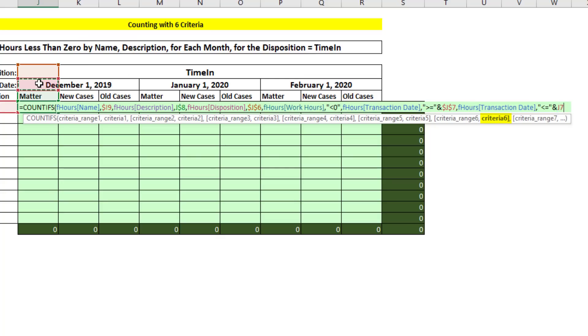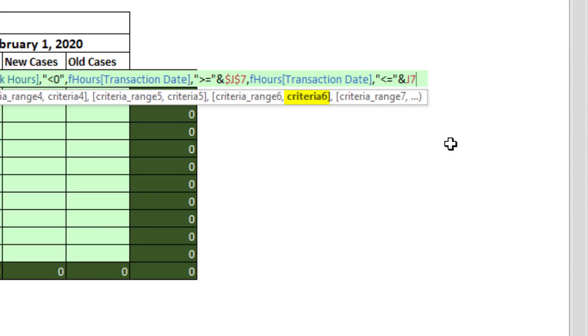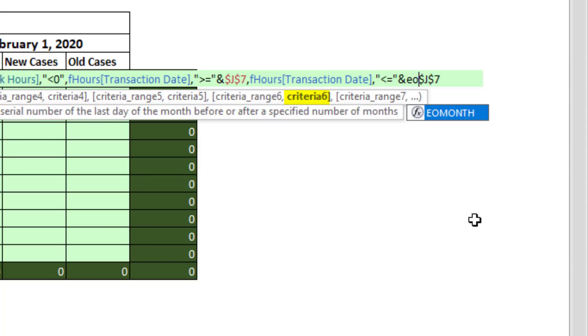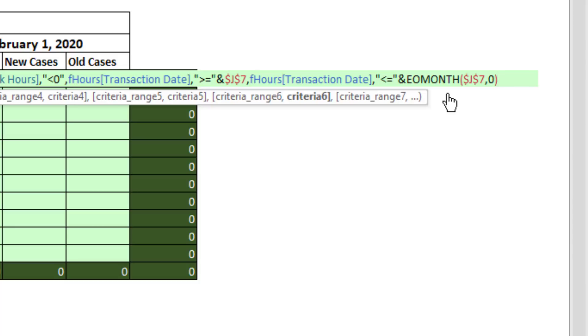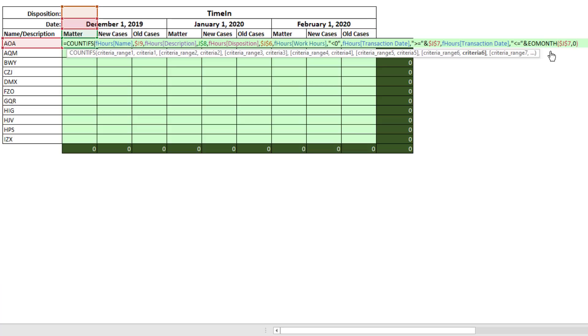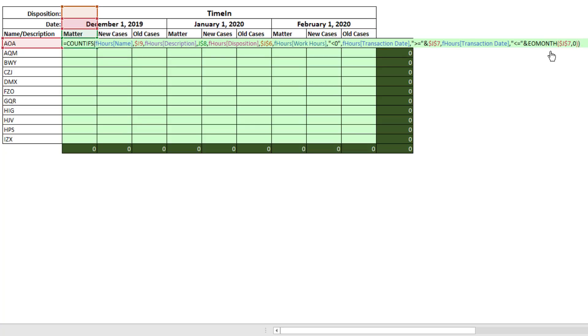I can't just use the first of the month because I need the end of the month. I'm going to hit the F4 key. And we'll convert December 1st to the end of the month by using the end of the month function. Start date, comma. And we want to jump zero months. That means we want the end of December. Close parentheses. That formula right there will almost work. Close parentheses.